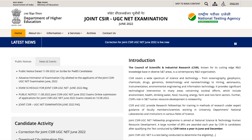Hey guys, hello and welcome to the channel. This video is regarding the Admit Card which has been updated by CSIR UGC NET.